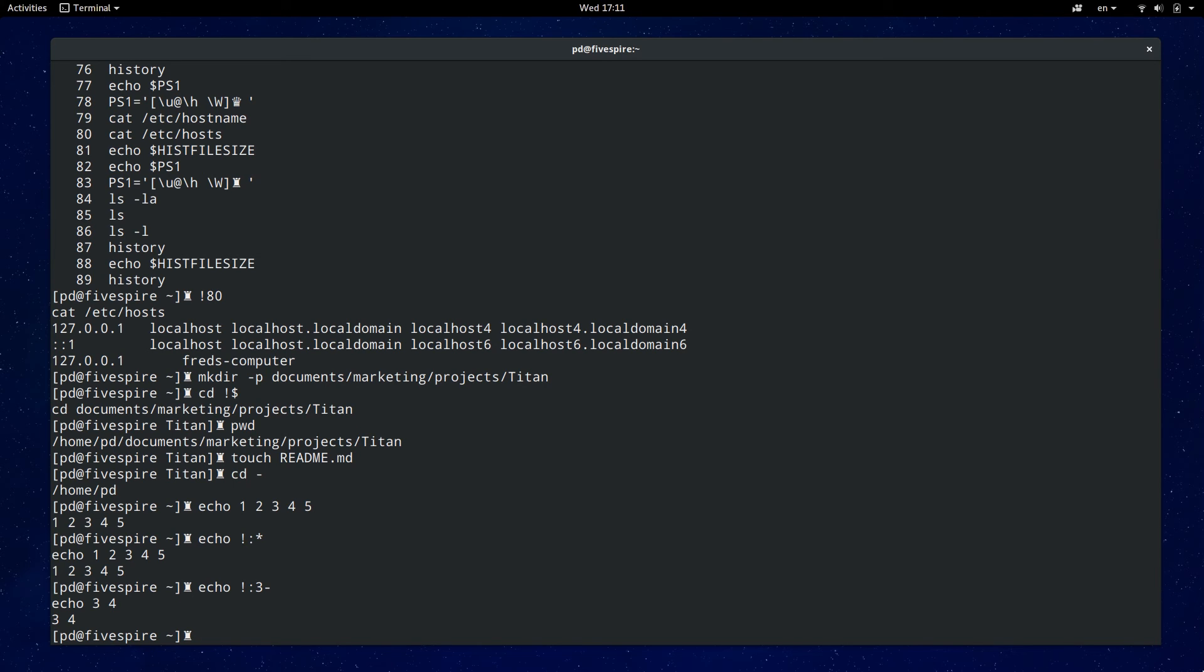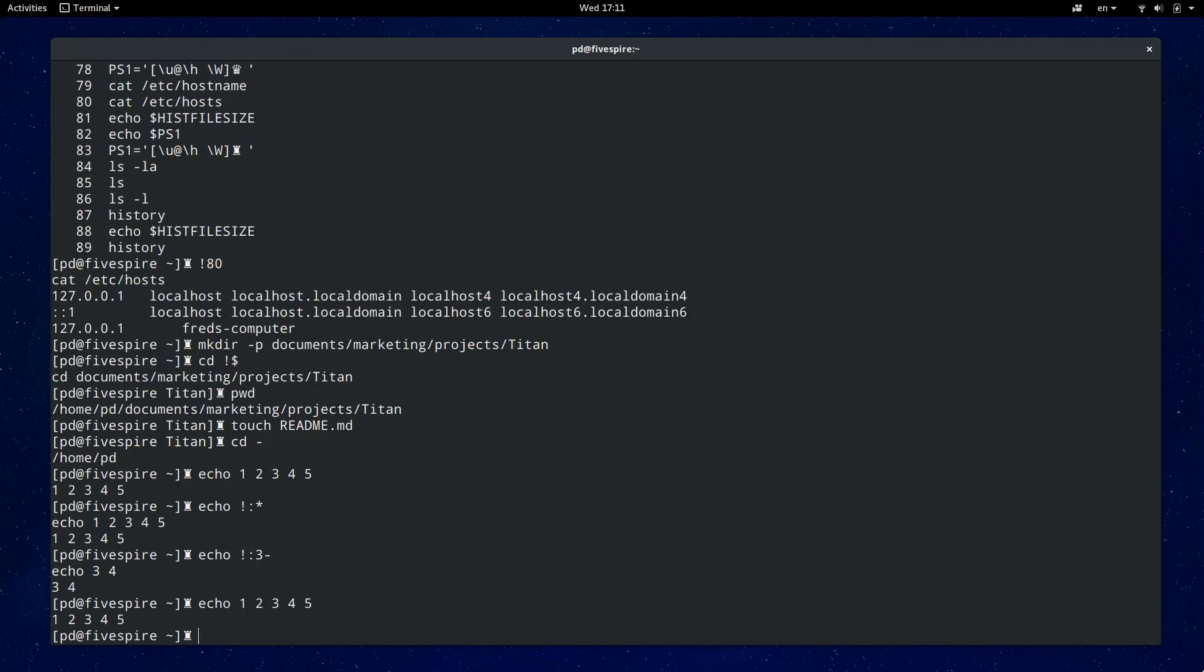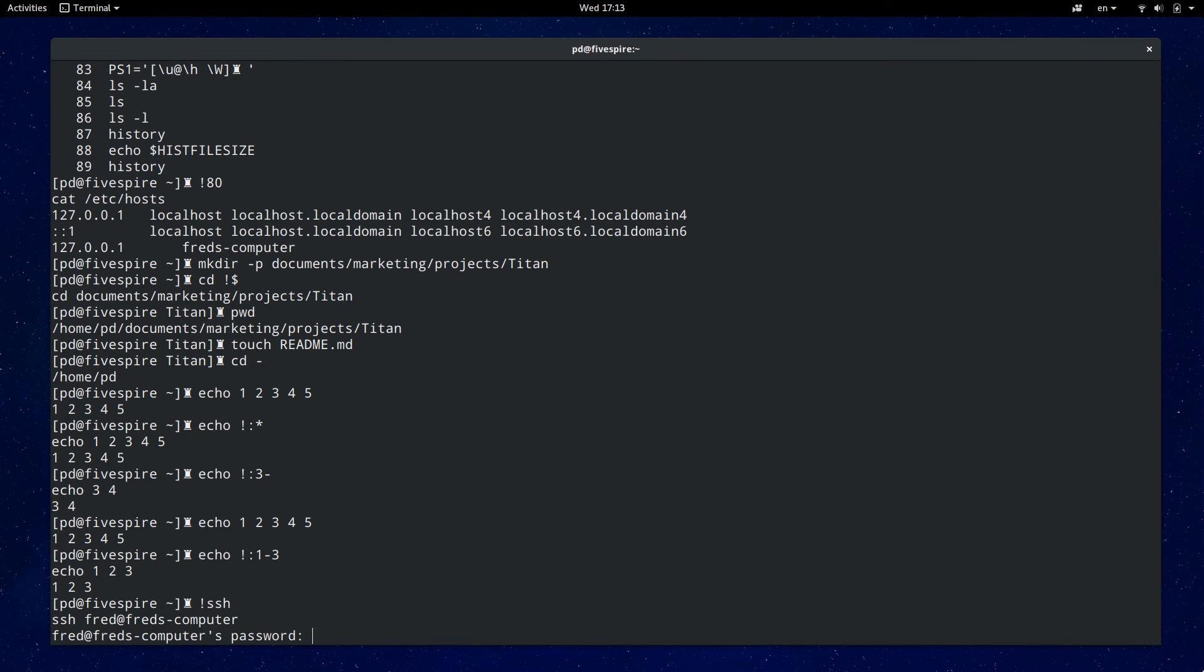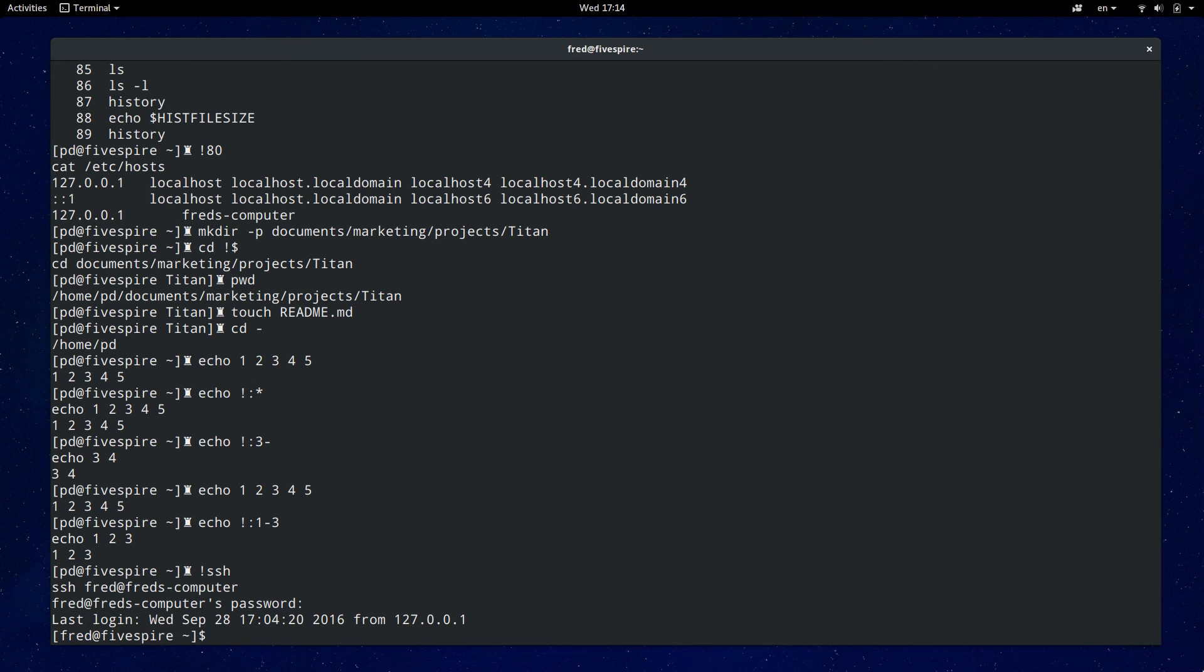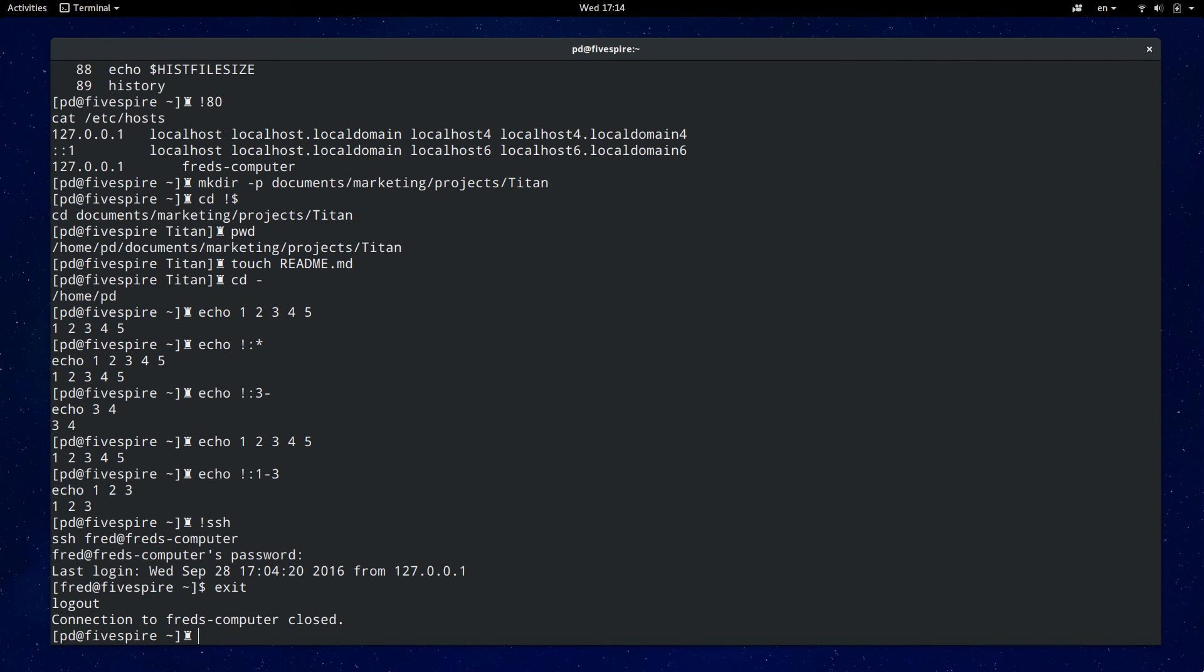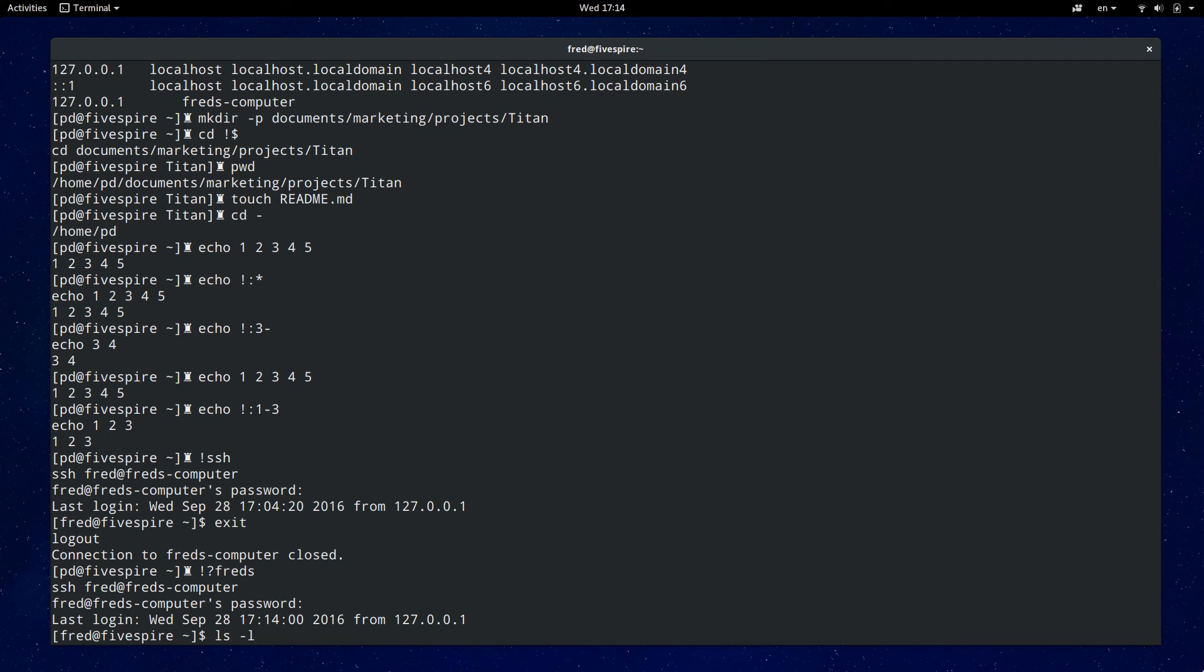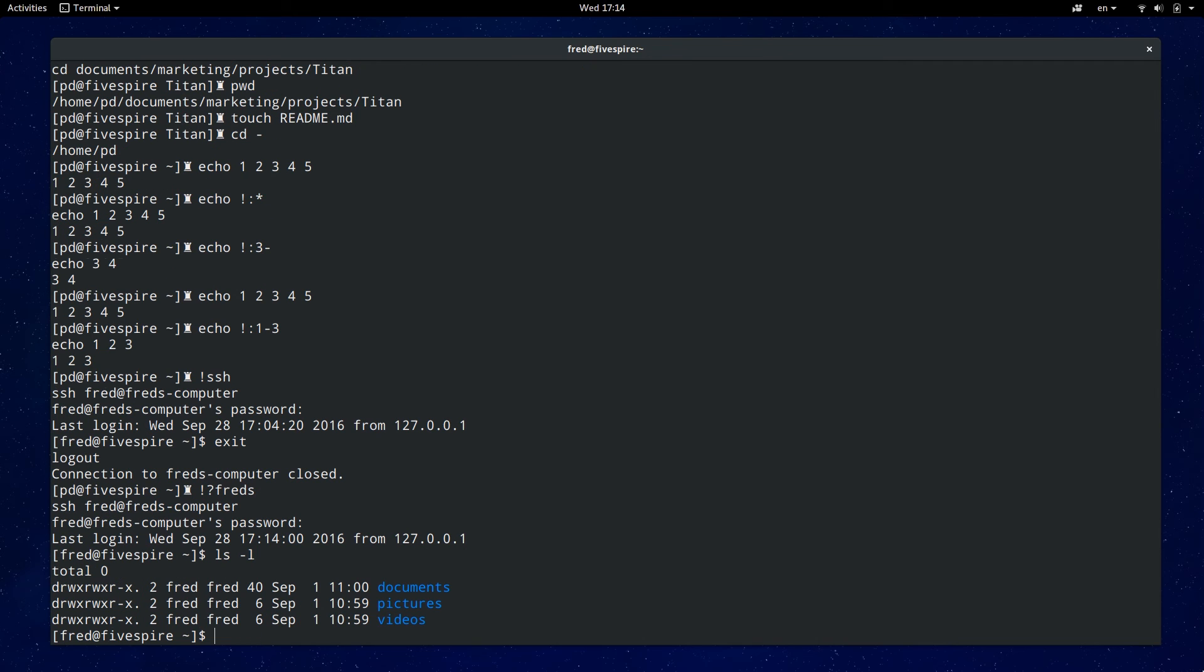Exclamation mark followed by string will match the most recent command beginning with the string. Say I wanted to execute my last ssh command. I'm going to just type in exclamation mark ssh and hit enter. If I wasn't sure if the last ssh command was to Fred's computer I can type in exclamation mark question mark Fred's and that will match the given string found anywhere in the command. There's also a quick replace and that you can execute with the general pattern of carat foo carat bar. It's useful when you want to rerun the last command with a different option like ls with list and we can quickly rerun with ls with list all.